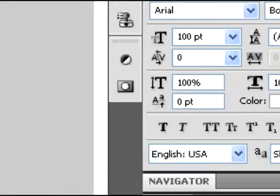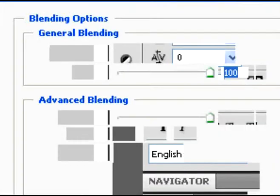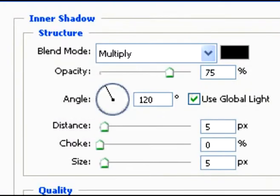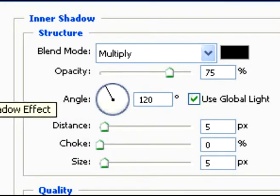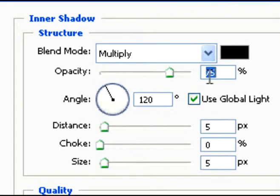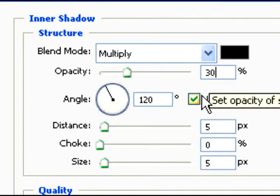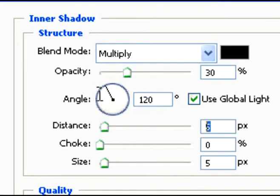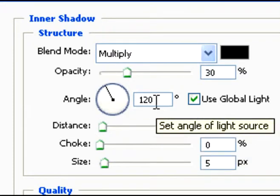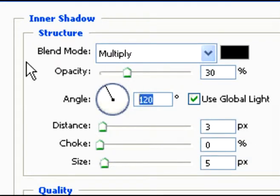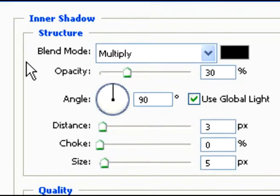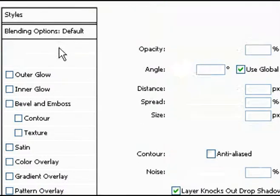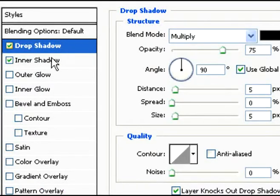Then when you have your text all done, double click on the text layer and you're going to add an inner shadow. Add these effects as shown here. You change the opacity, distance, change the opacity, the distance, and the angle.